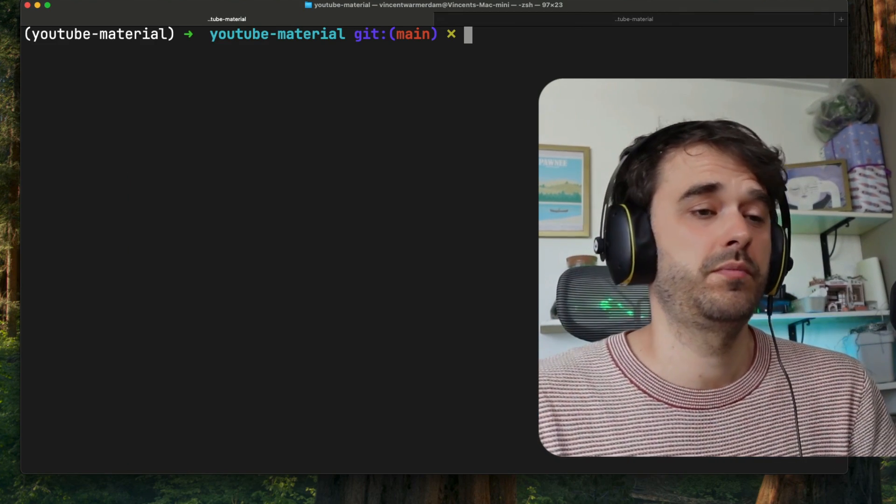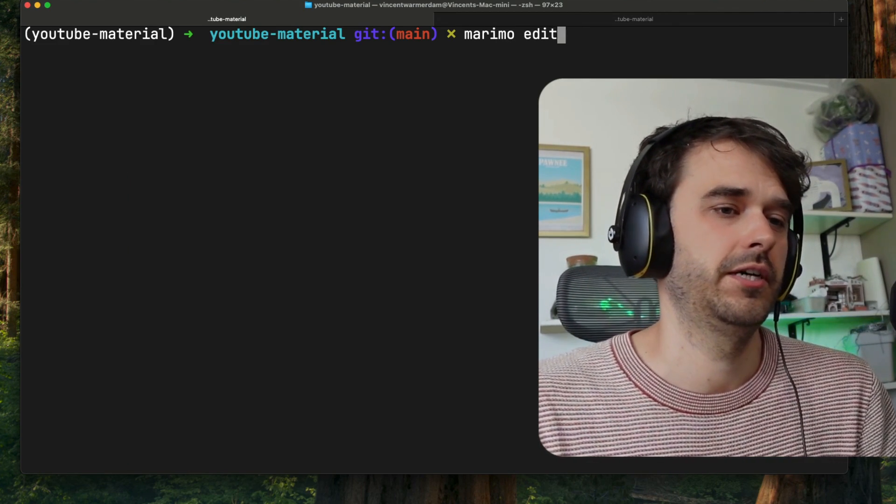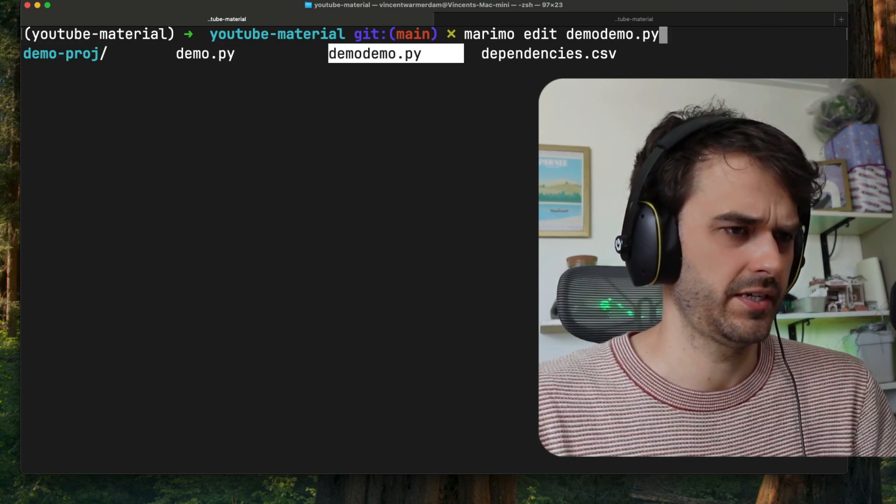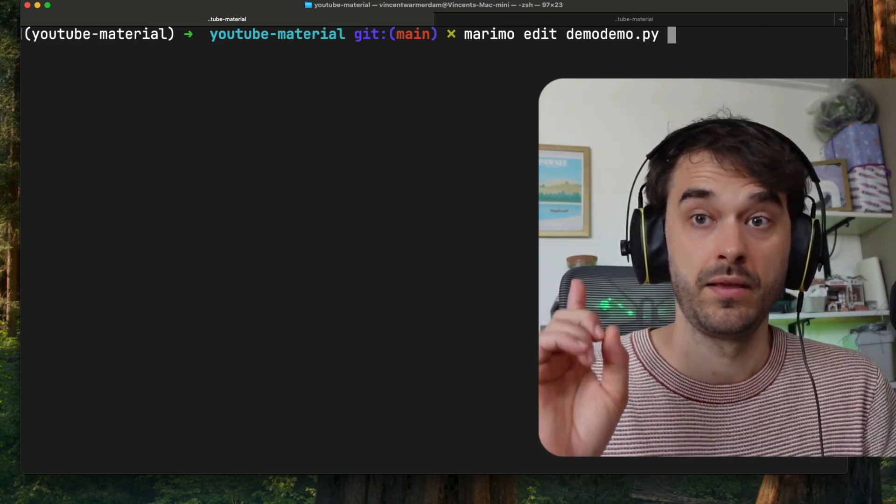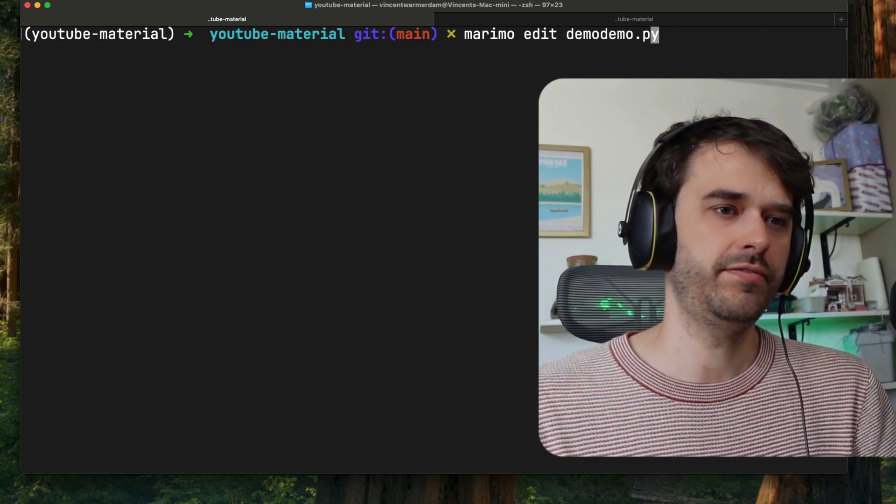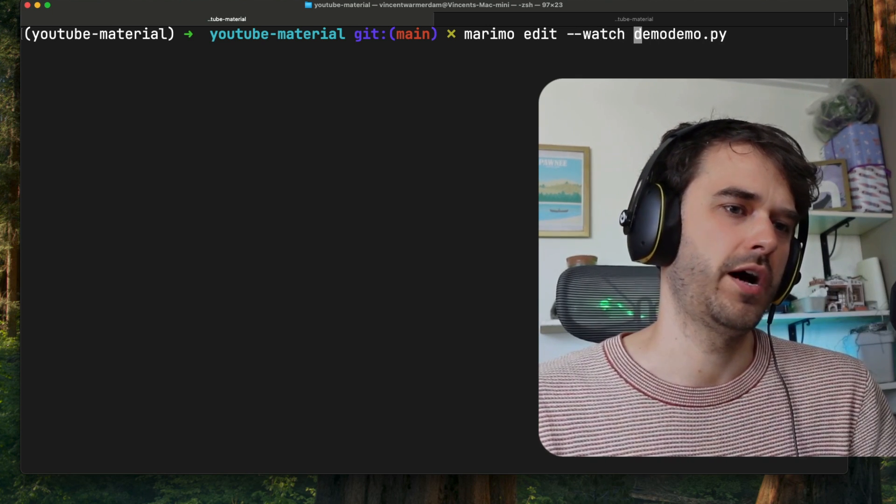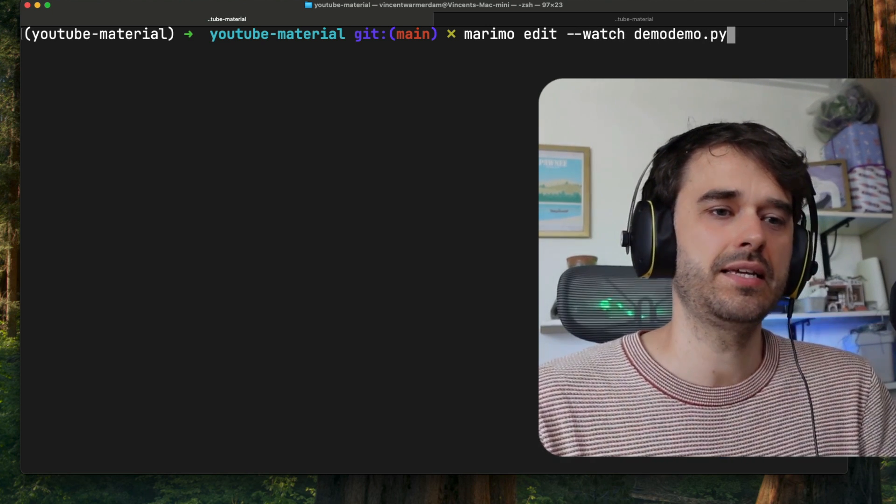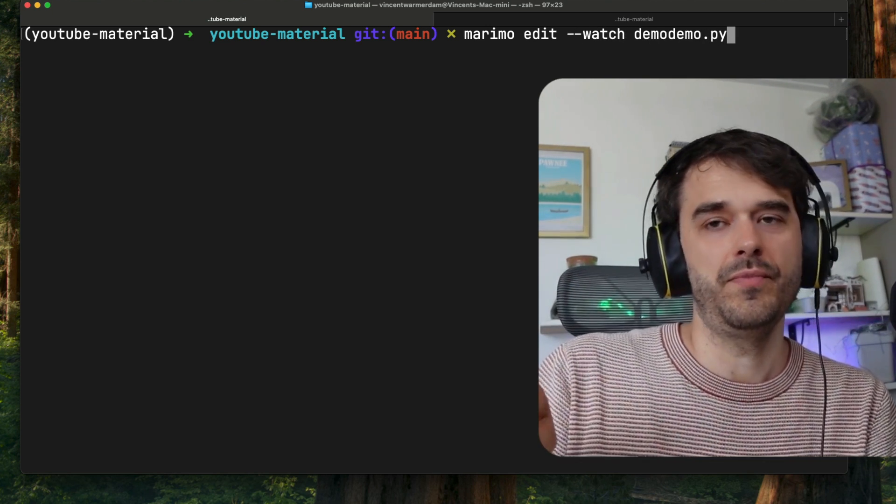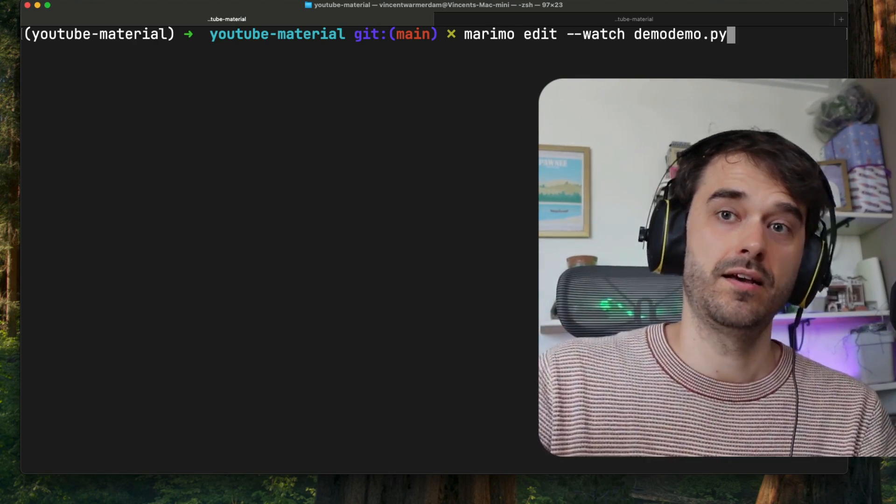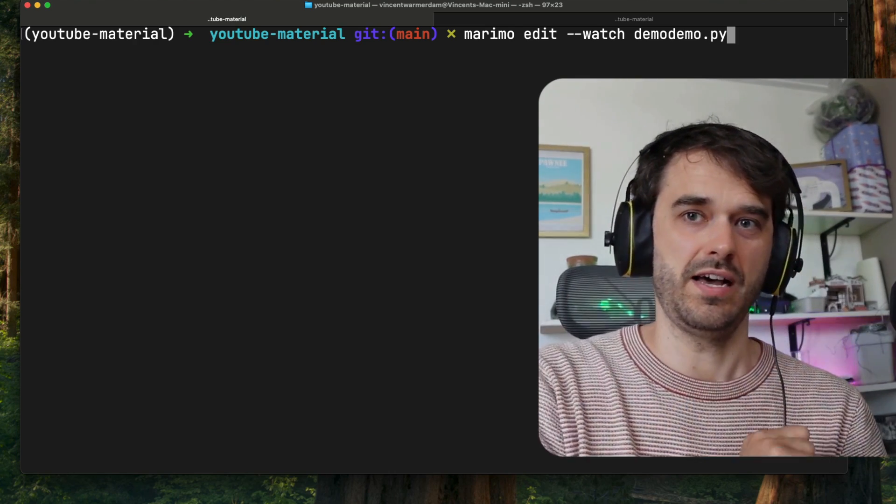Okay, so as a first point, what I'm going to do is I'm going to call Marimo, and I'm going to tell it to edit this file I've got locally at demodemo.py. But I'm going to add this one flag, which is this one, watch. And what this is going to do is it's going to keep an eye on that file, and whenever it makes an update, it's going to update the browser view live.